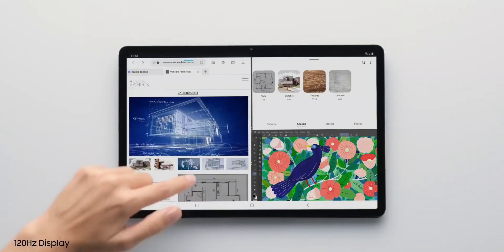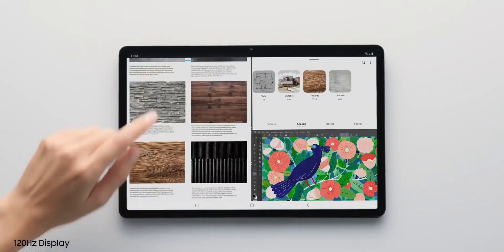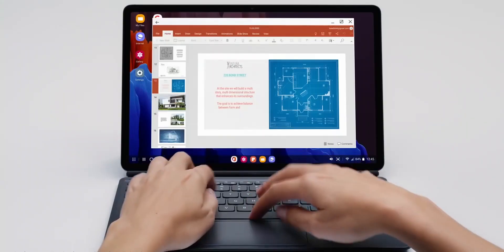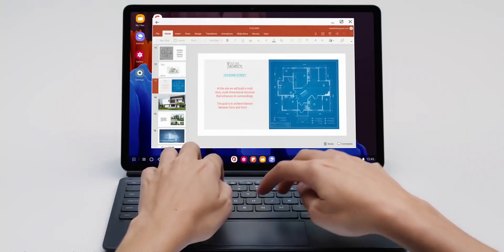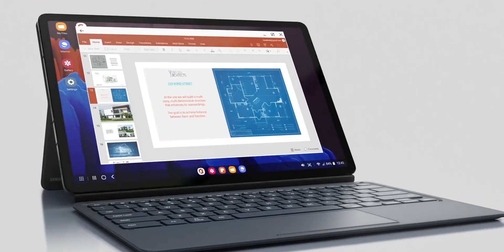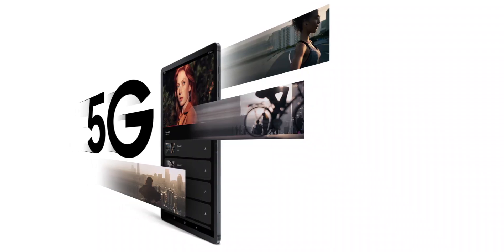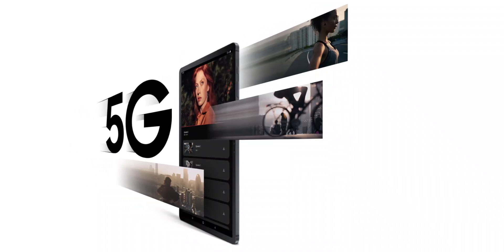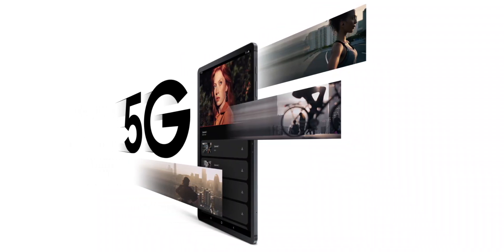The battery can endure 12 hours of web browsing over Wi-Fi or 4G, which is most likely less while using 5G.